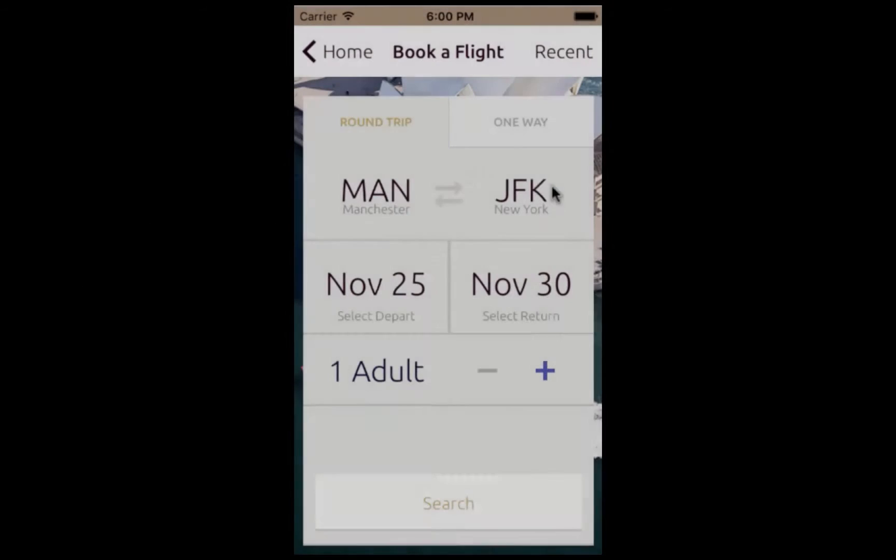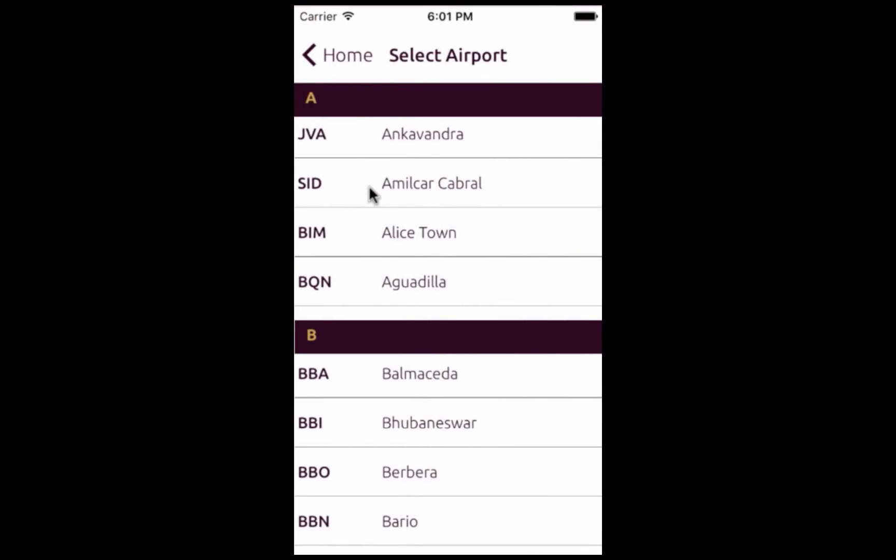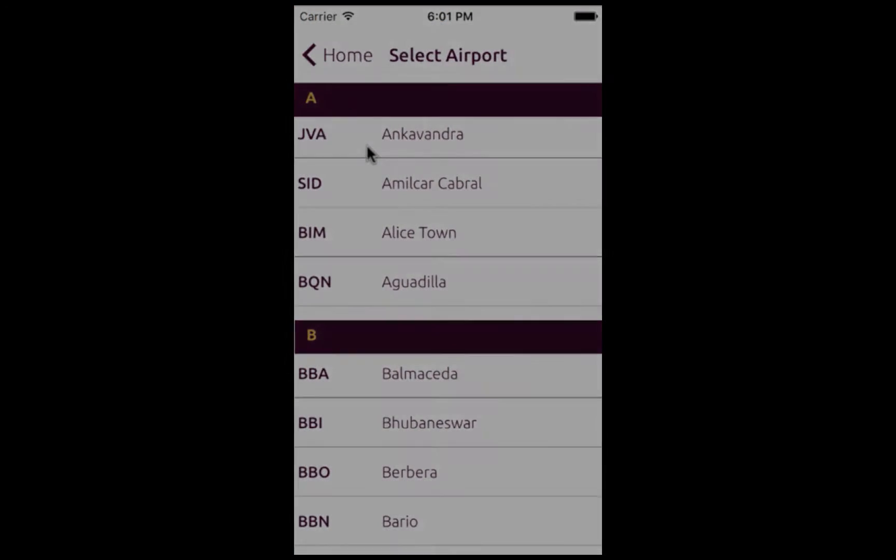As an example, we will integrate a Mobile Fabric service which will fetch a list of airport codes and cities for a travel application.